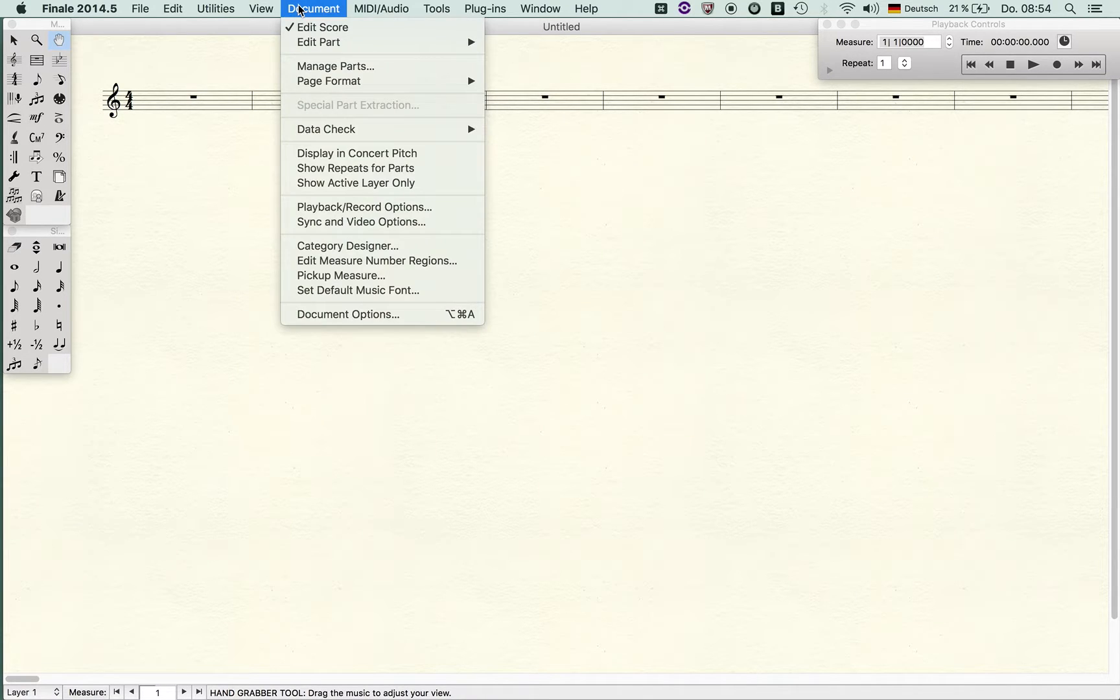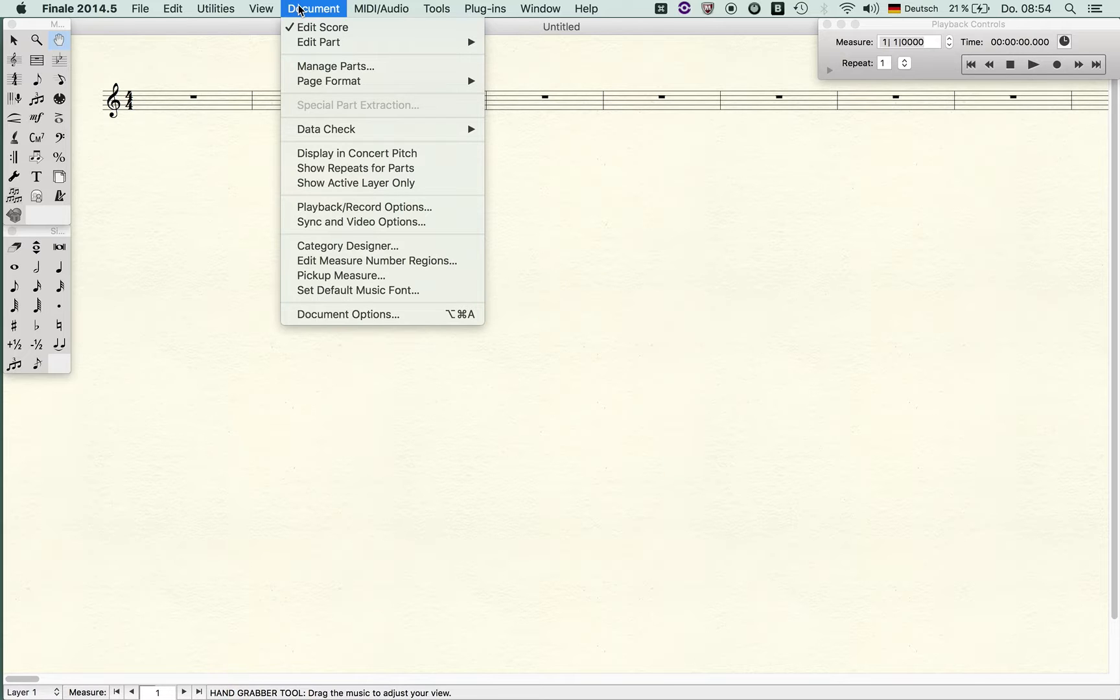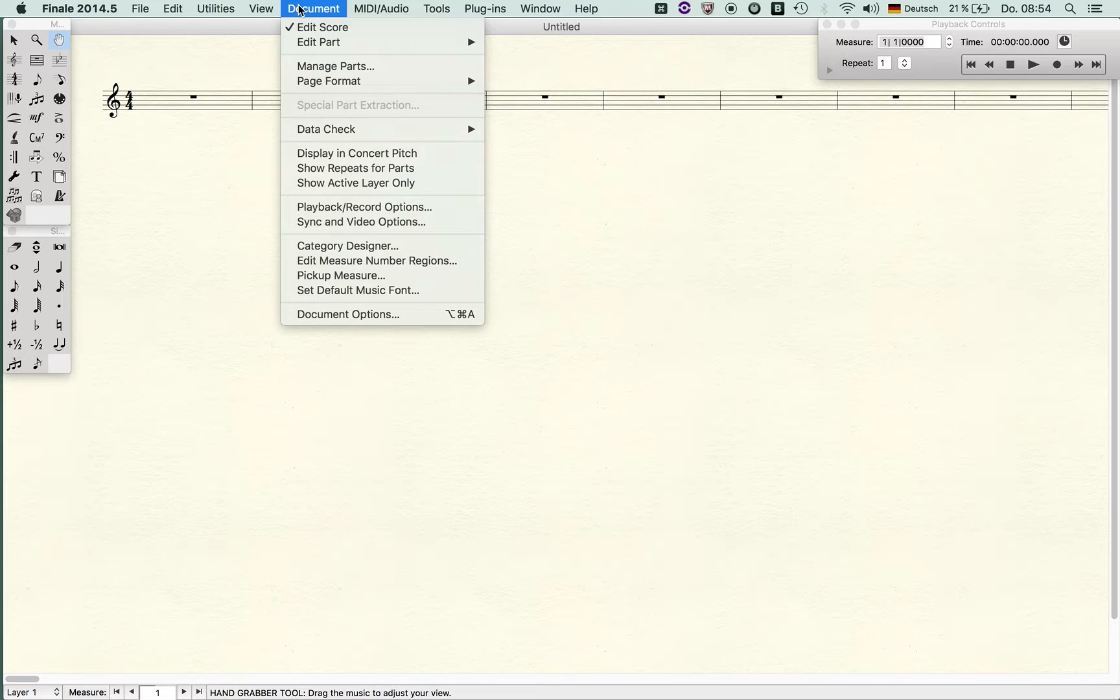The document menu is a very important menu in Finale because on the one hand you can manage several options, and on the other hand you can access each part.